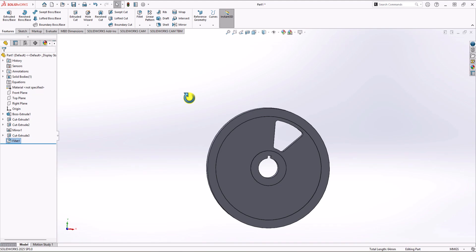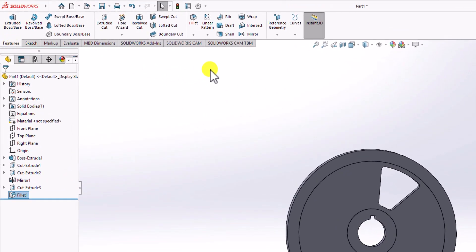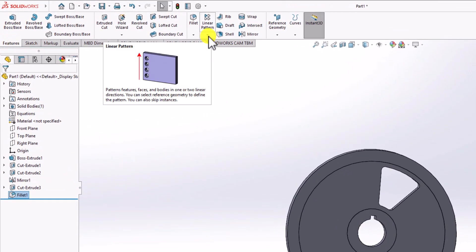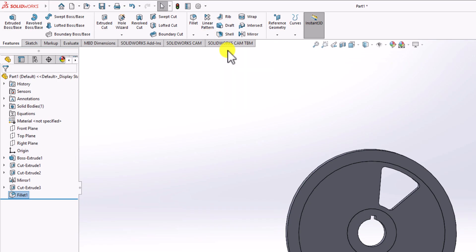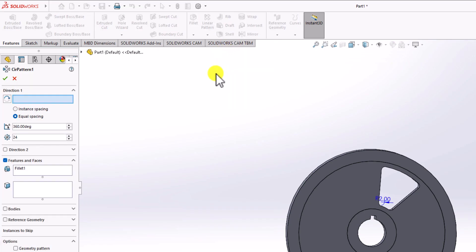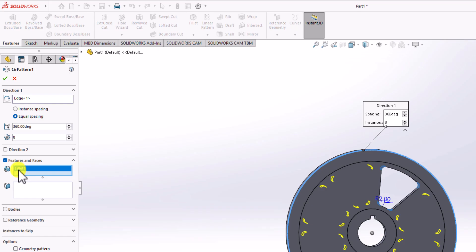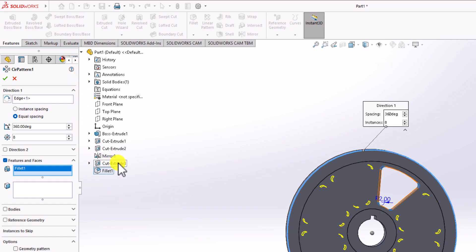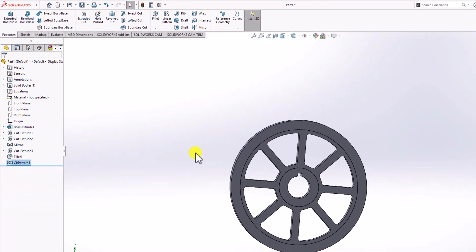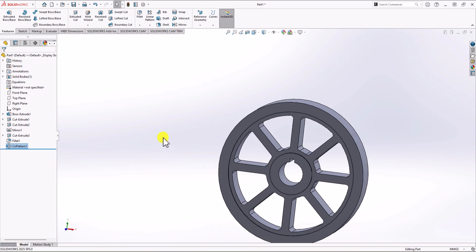Now we need to pattern the cutout — we need 7 more. From the Feature tab, click on the Linear Pattern drop-down and choose Circular Pattern. Select the circular edge as the direction, change the quantity to 8, and under Features select both Cut Extrude 3 and the fillet. Click OK. Now all eight features are created.